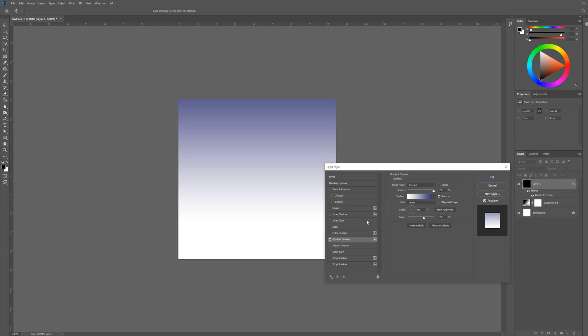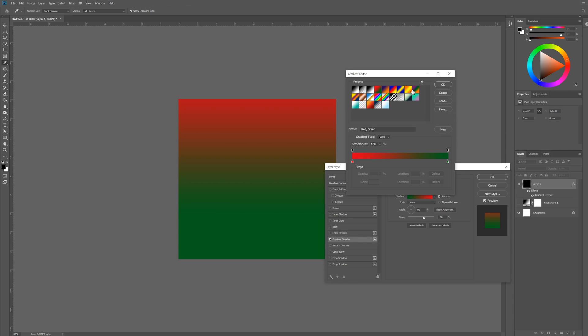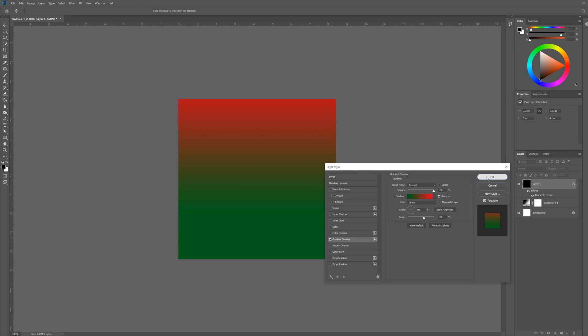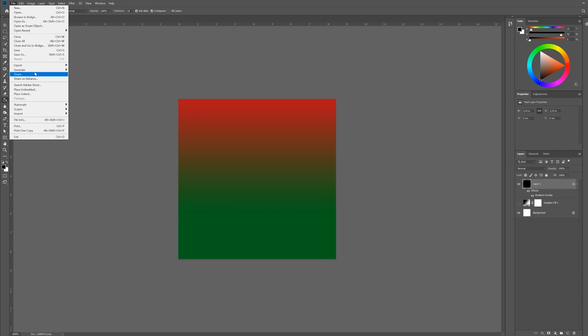The reason why we want a gradient overlay is because this gradient will be editable at a later stage. If you use a gradient from the toolbar on the left, it won't be editable very easily. But this way you can come back at a later stage and change the color. So I'm just gonna save this again as a JPEG.